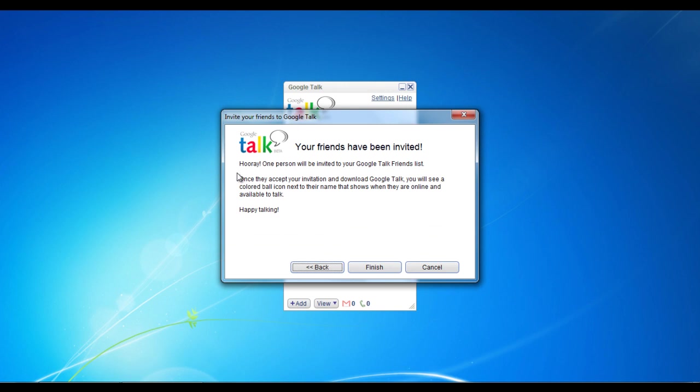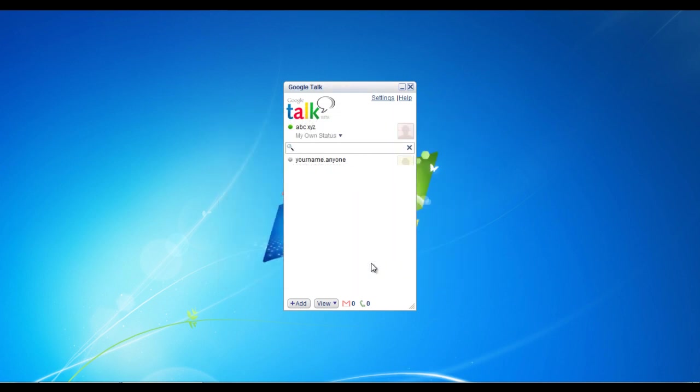Once you have sent the invitation, a confirmation message will appear right in front of you letting you know that the invitation has been sent successfully. Click on the finish button to close the window.